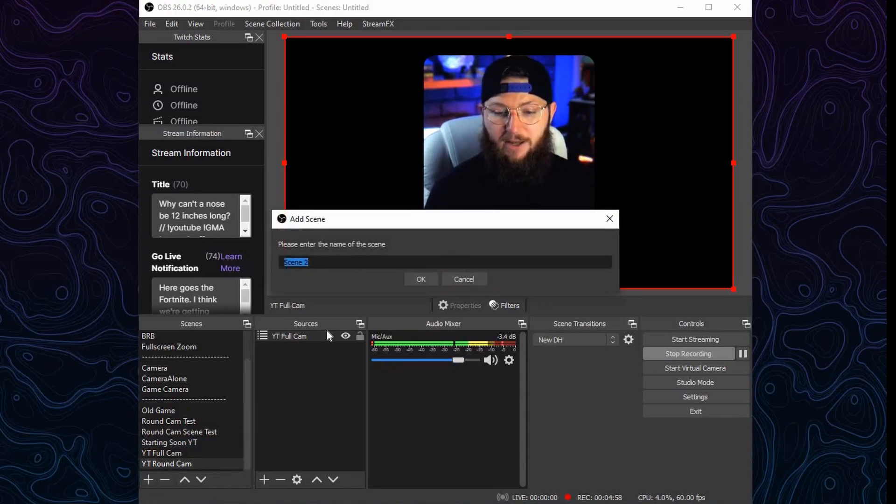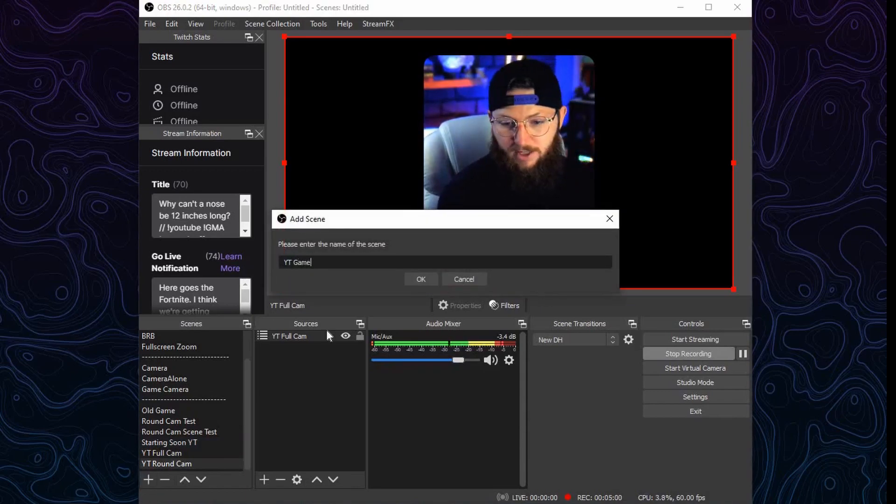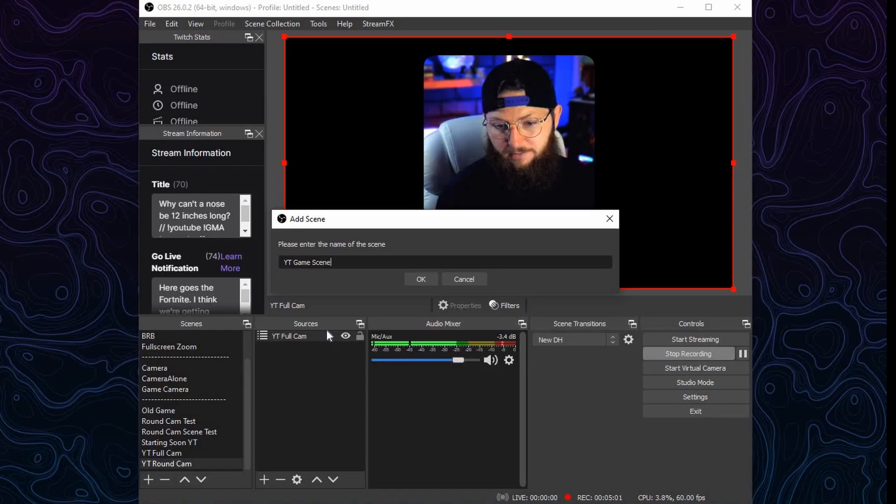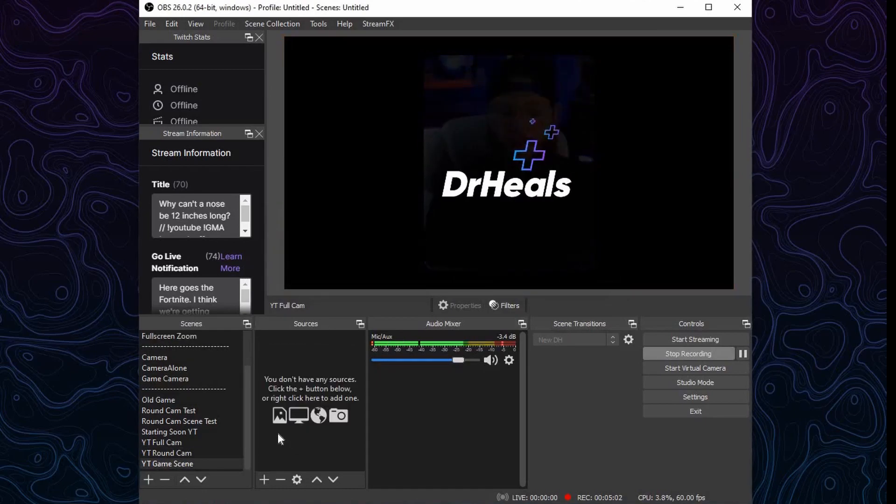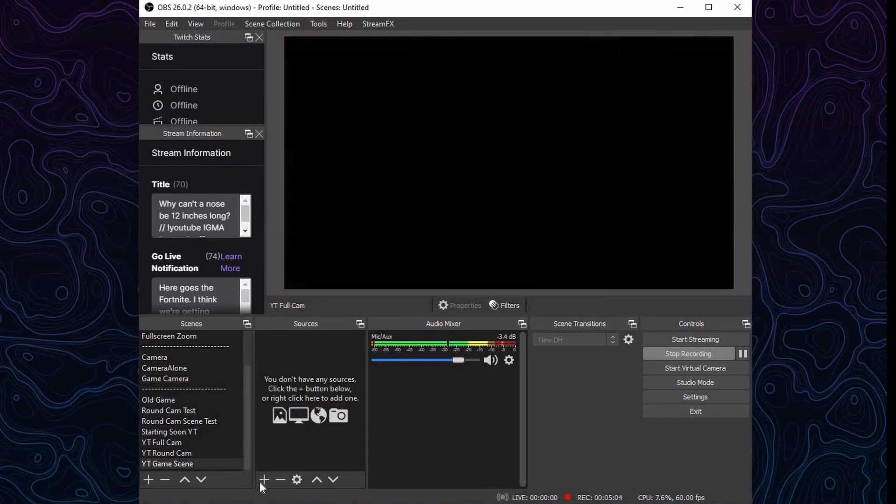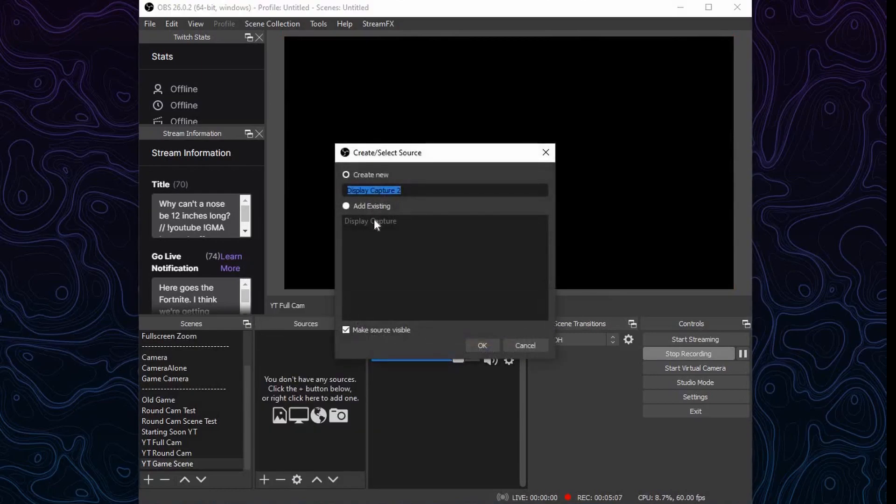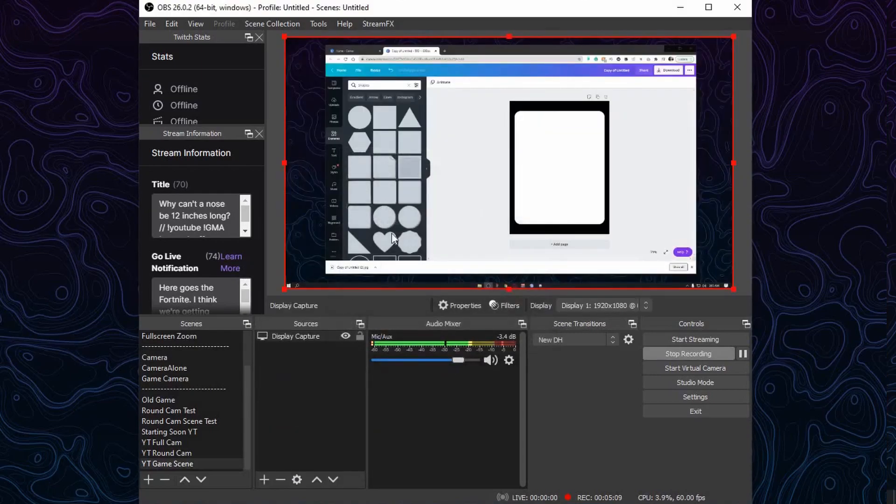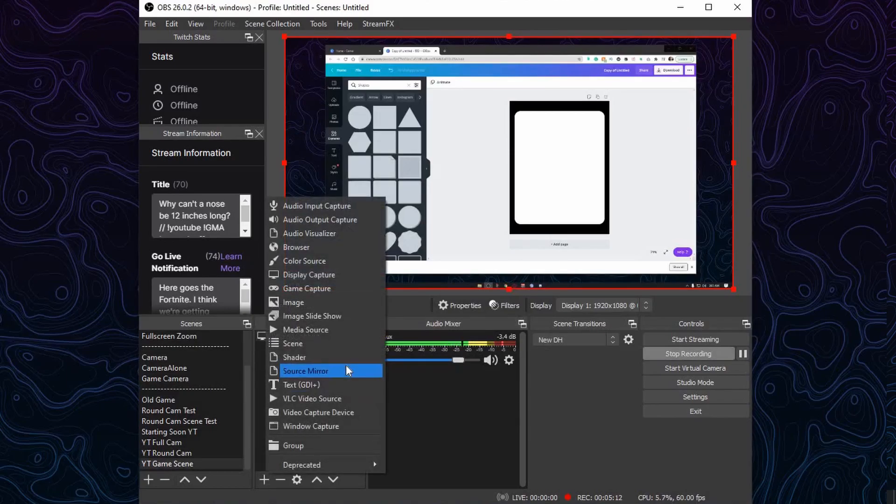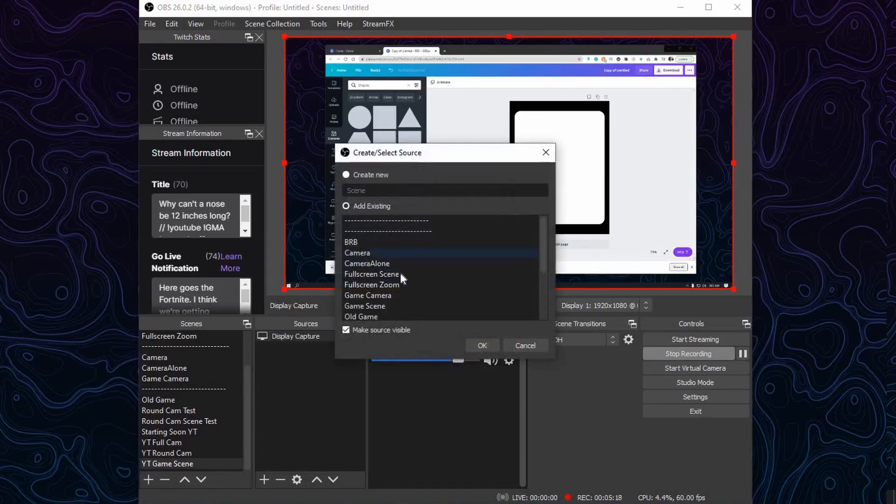Now I'm going to create my game scene, so I'm just going to call this YouTube Game Scene. And now immediately, first thing you want to do is hit the plus button, go and get your display capture, your game capture, whatever you use, go and capture that.